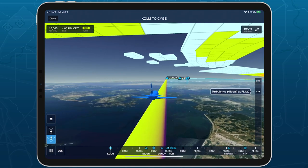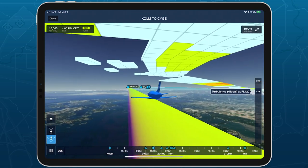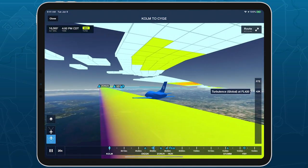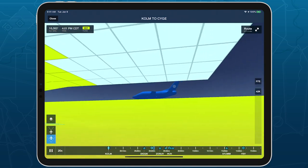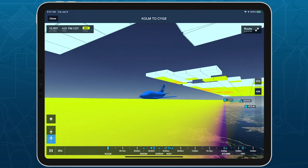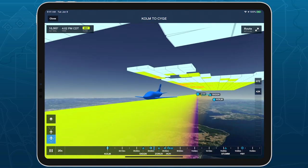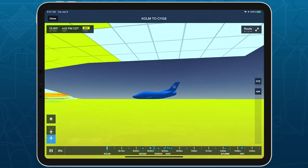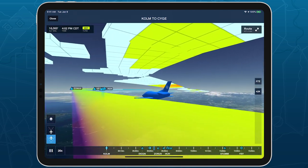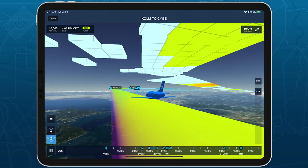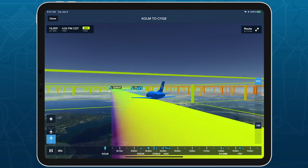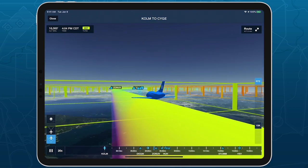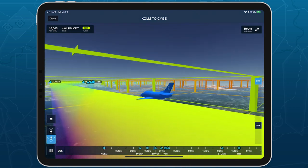From the outside, forecast weather appears as solid rectangular blocks colored to indicate severity. When the aircraft is inside these blocks, they become transparent except for the edges, to provide better visibility.